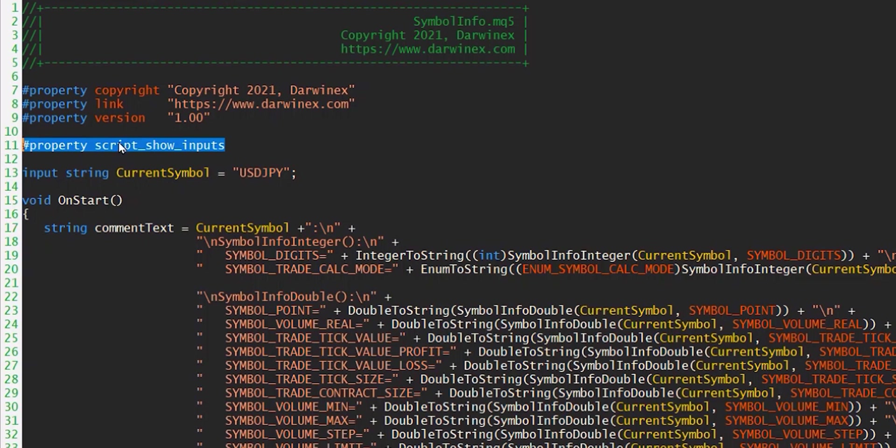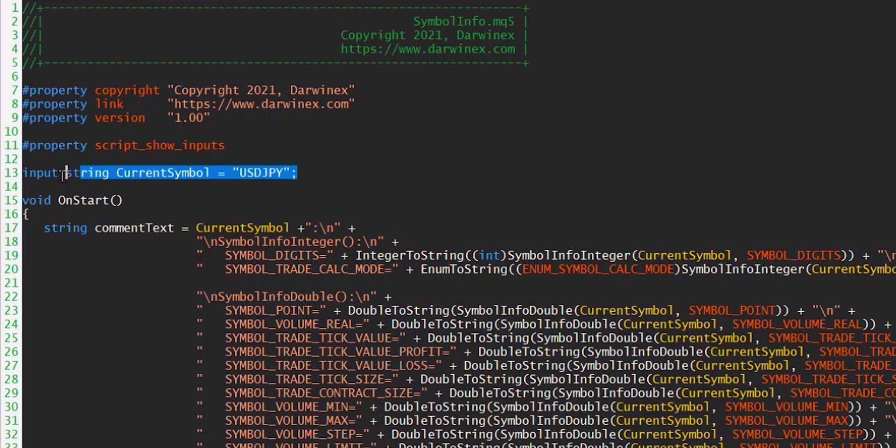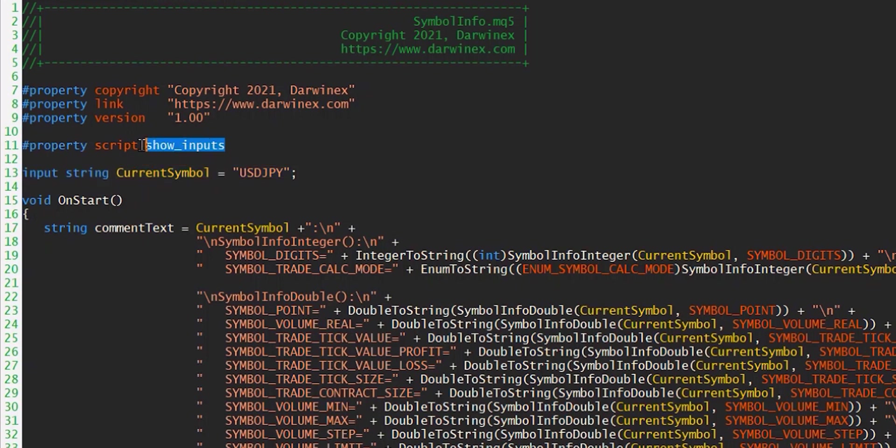As you're probably already aware, with scripts you don't usually get the input dialog box like you do with an expert advisor. So if you've declared any input variables like the one here, you wouldn't actually get a chance to change them at the point at which you invoked that script. But by setting this property value here, we'll tell MT5 to show you that input dialog box to give you that opportunity to change those values.